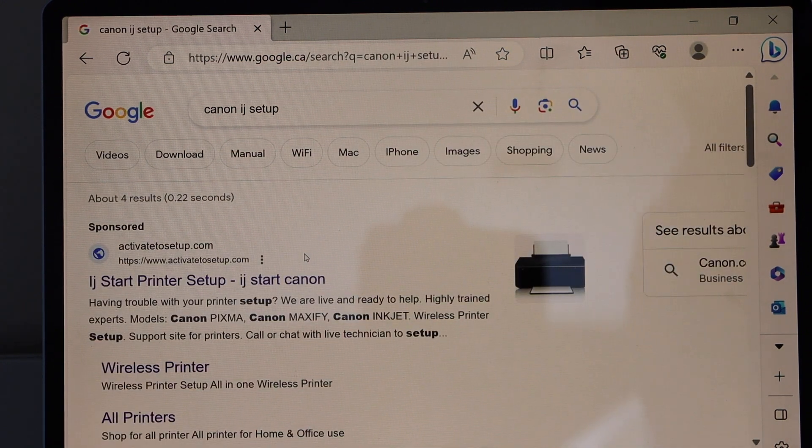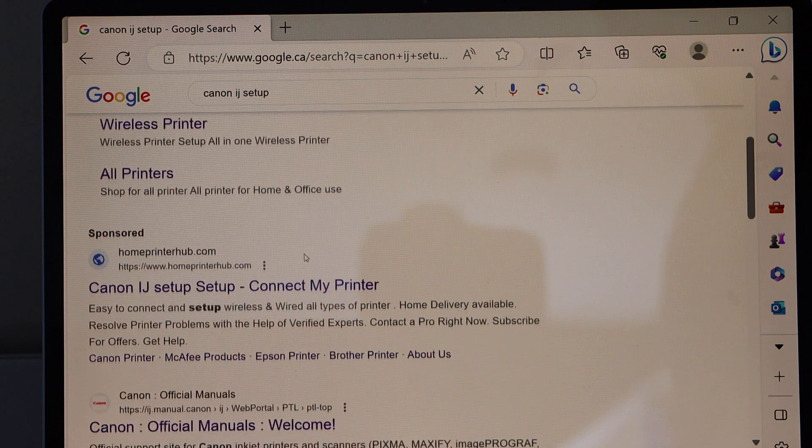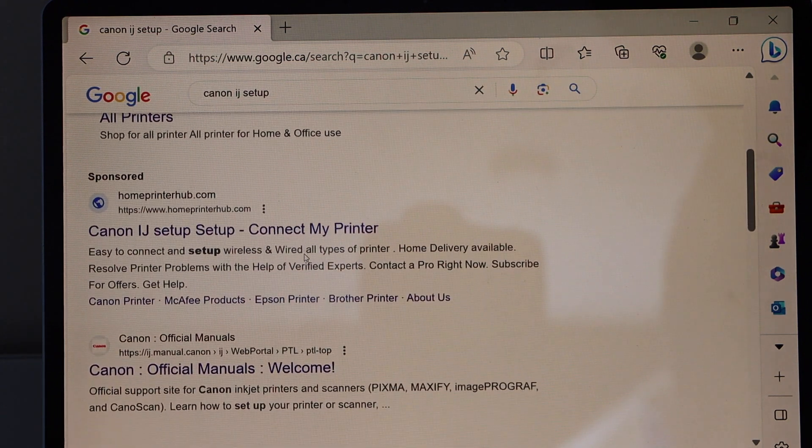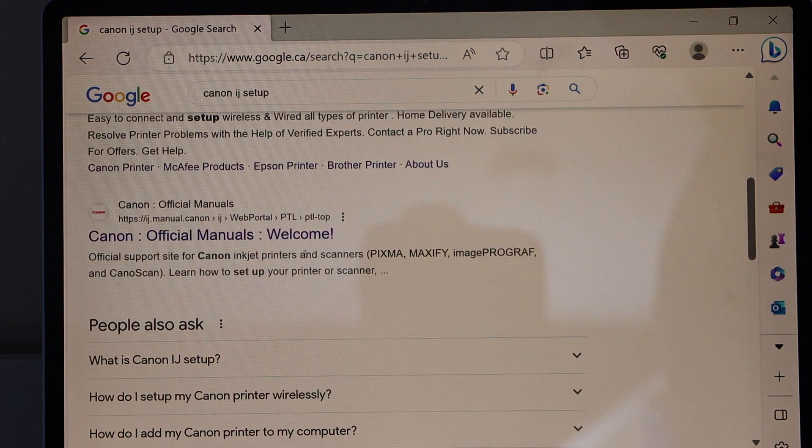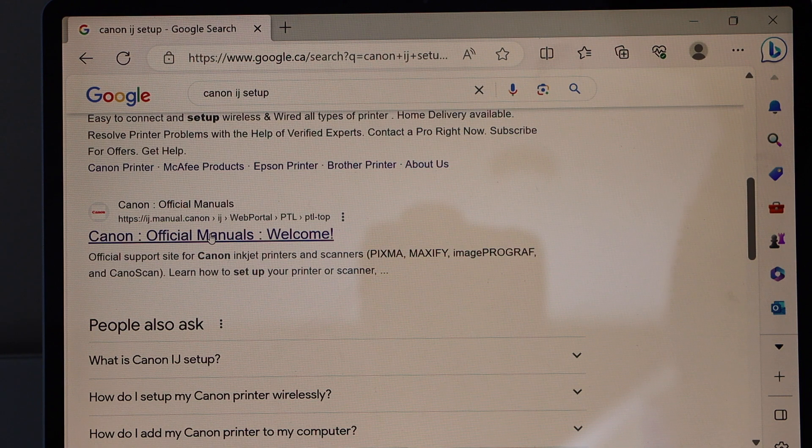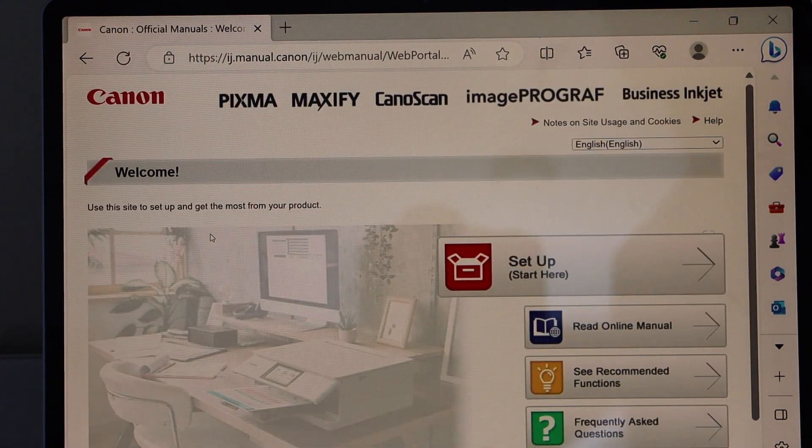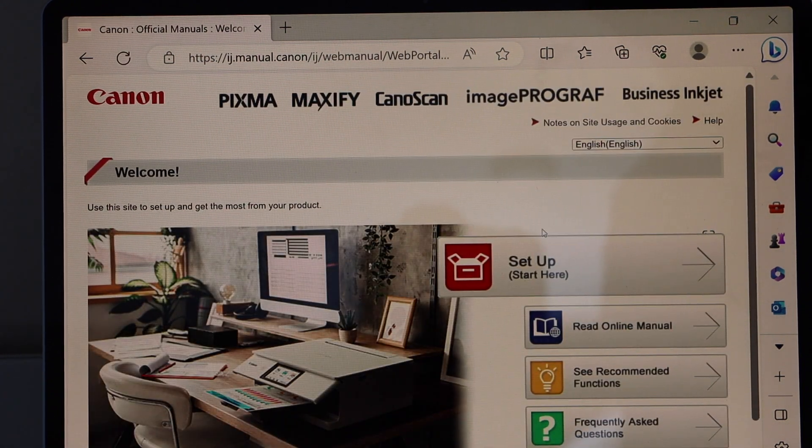It will take you to the Canon website, so look for that. That is the Canon official manual welcome. Click on the setup.